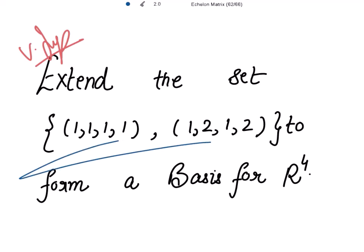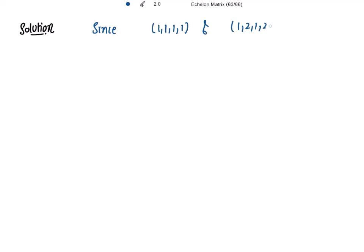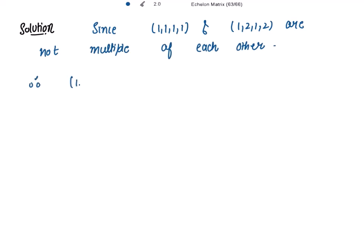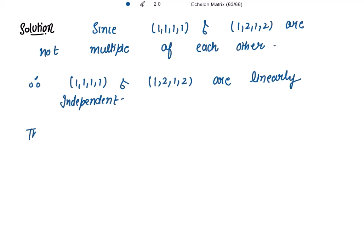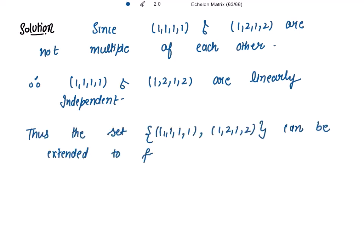For that, these two vectors should be linearly independent. And how do we check that these vectors are linearly independent? If these vectors are not multiples of each other, then only these vectors can be linearly independent. And yes, these vectors are not multiples of each other, so these vectors are linearly independent. Now we can extend these vectors to form the basis of 4-dimensional vector space.